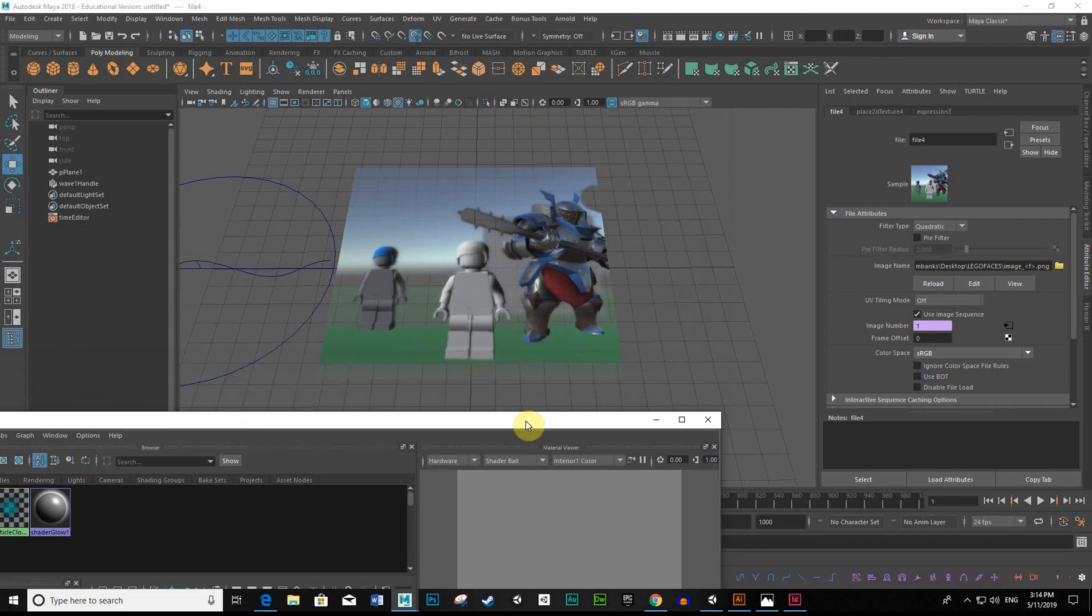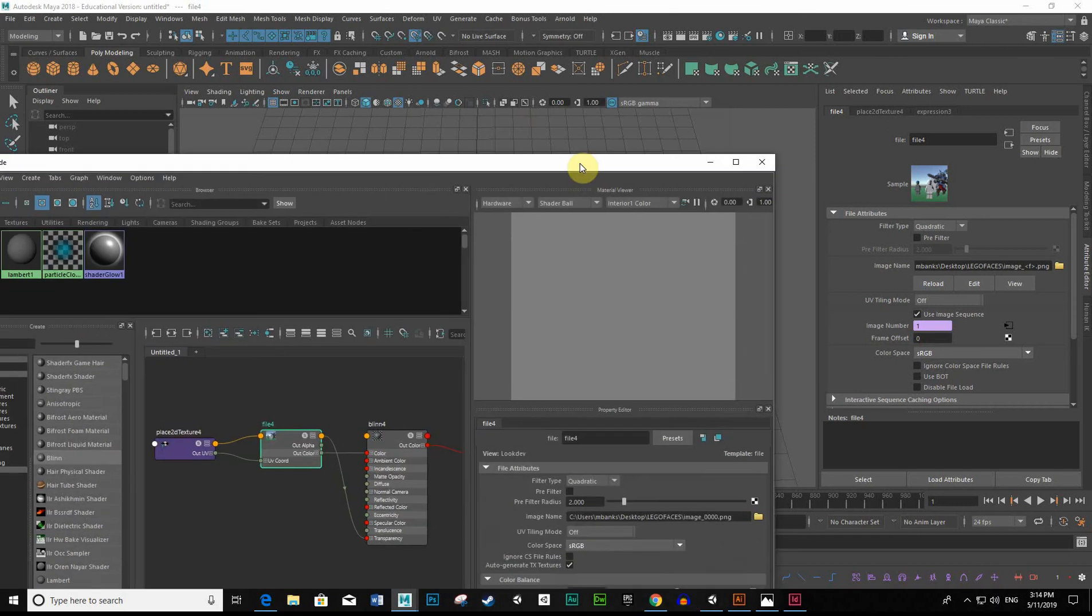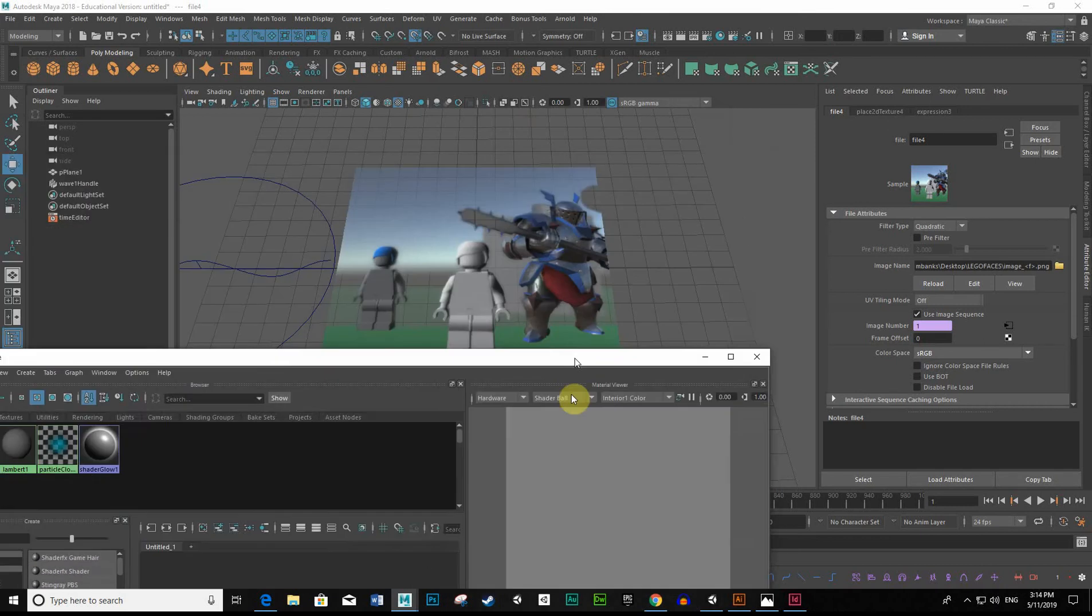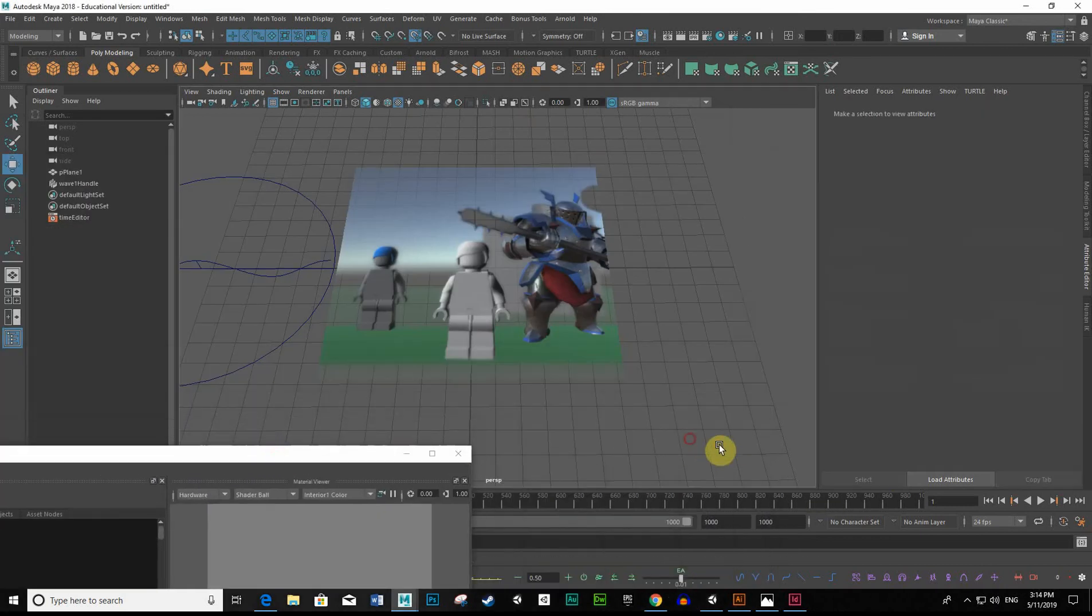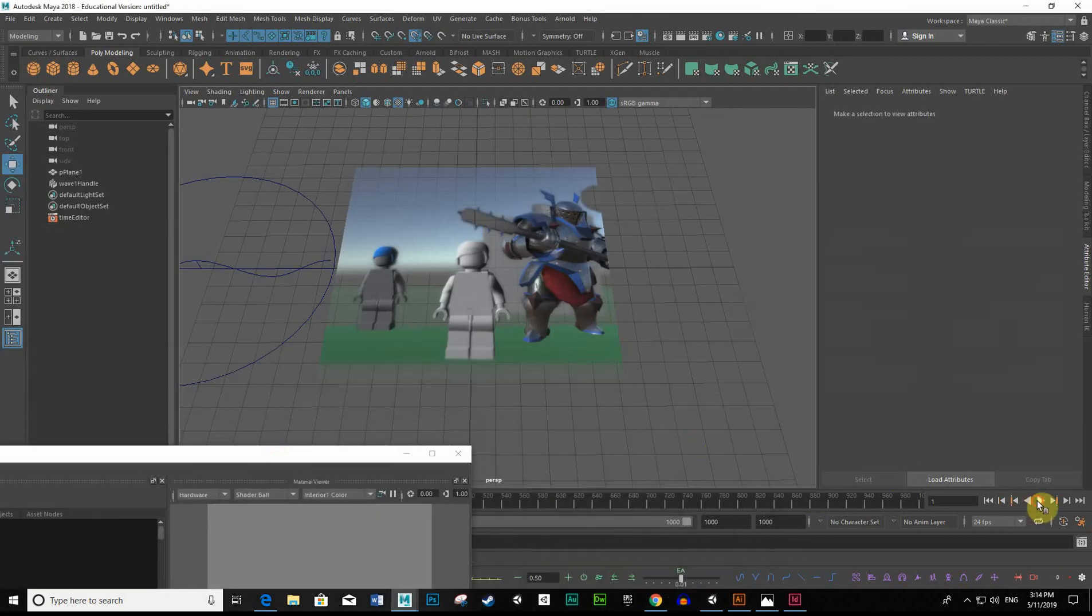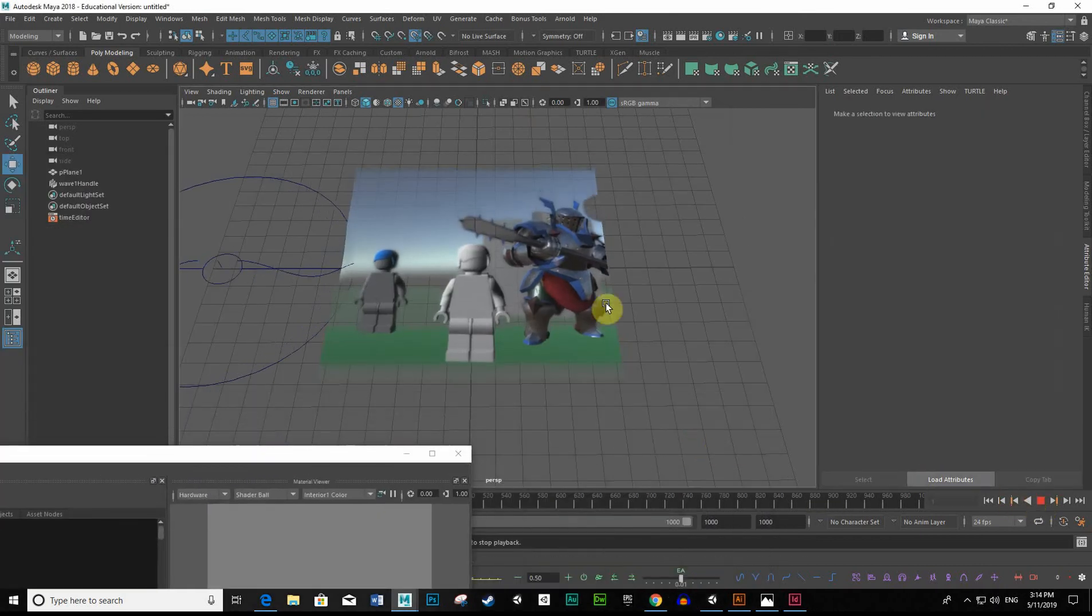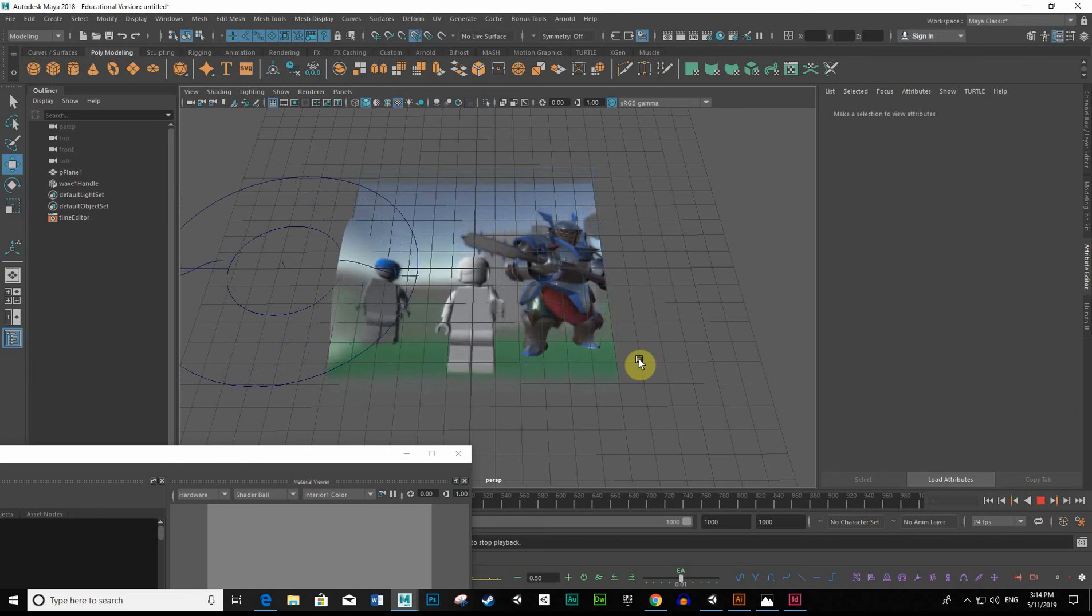And now, if I were to play this again, let me just play this through. Now it's animated.